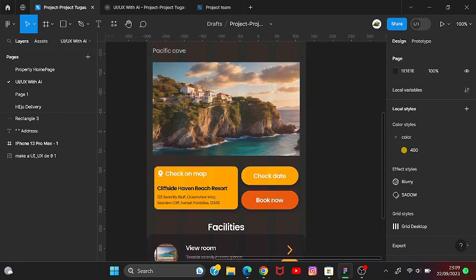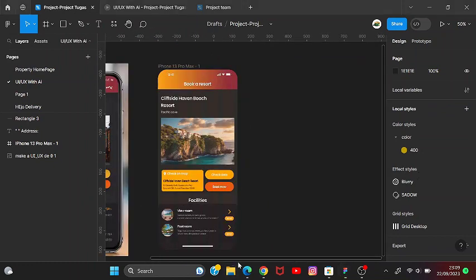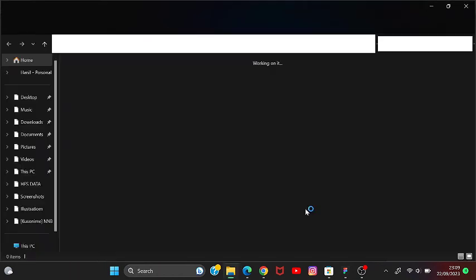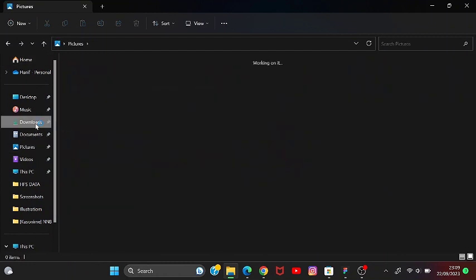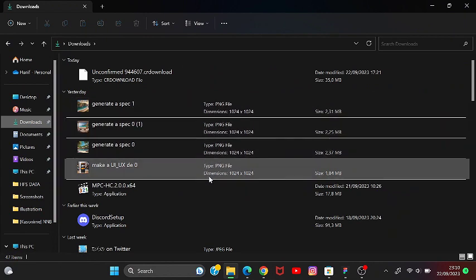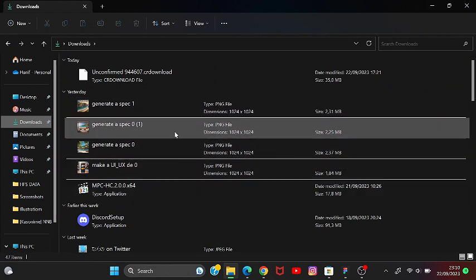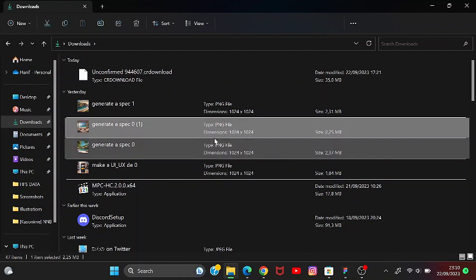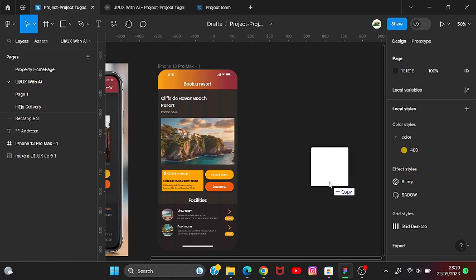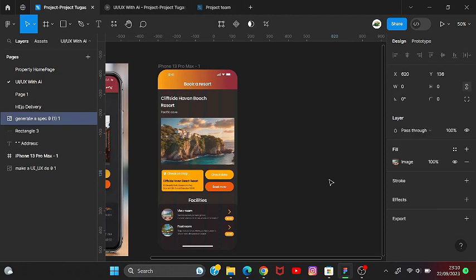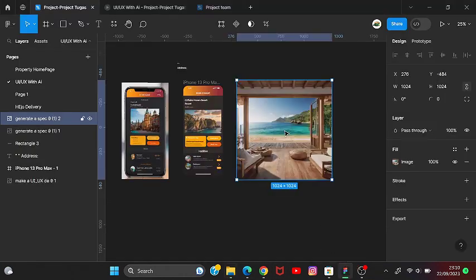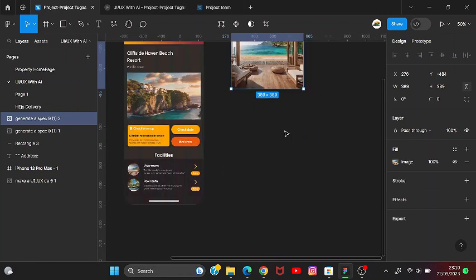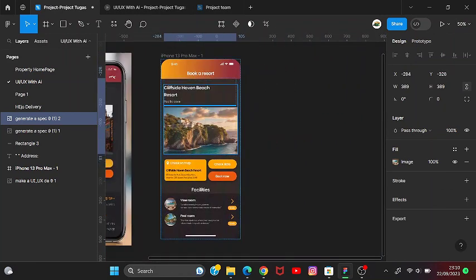We'll use the picture that we downloaded before. Let's copy it — we'll use this picture instead. After that, let's adjust the size of the picture.